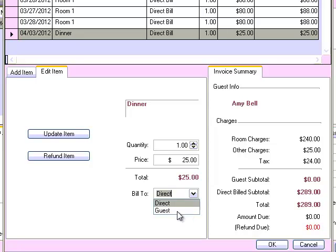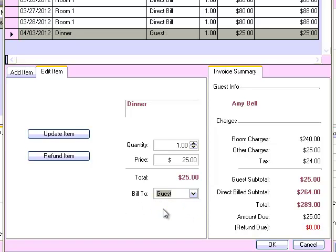You'll see in the billed to column at the top of the screen that it updates. You'll also see that the direct billed subtotal versus the amount due in the bottom right corner also updates.